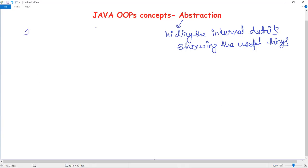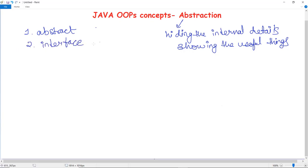Abstraction can be achieved in two ways. First, we can achieve abstraction with the help of an abstract class — by declaring any particular class as abstract. Second, with the help of an interface. With an interface you can achieve 100% abstraction, so we will use the interface to see how we can implement it and get more detail.